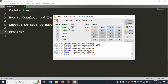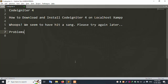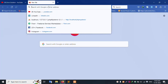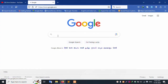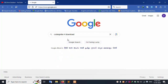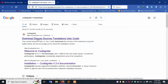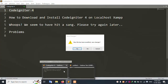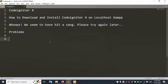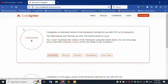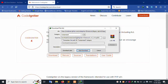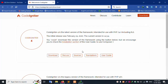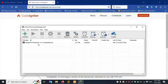First of all, XAMPP server is already started — Apache and MySQL. Let's start downloading Coordinator 4. Copy this name, search on Google for Coordinator 4 download. Go to the website link available in the description. Click the download link and download Coordinator 4. The 1.0.5 MB file downloads successfully.